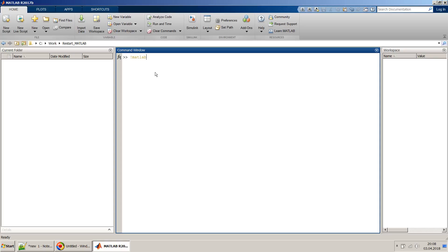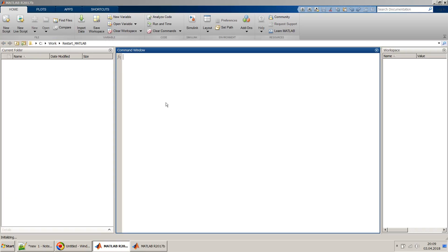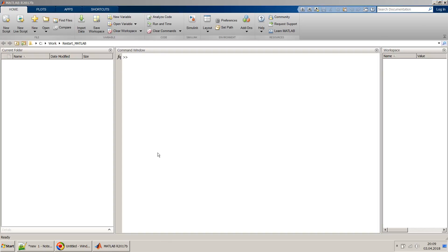You just call MATLAB with this exclamation mark from within the command window and it will open a new MATLAB session. You can also give various options — for example, if you don't want the splash screen you can use -nosplash. I'll also put an ampersand sign so that my new MATLAB starts in a new thread. After a few seconds a new MATLAB comes up, and now I can close the old one with exit.